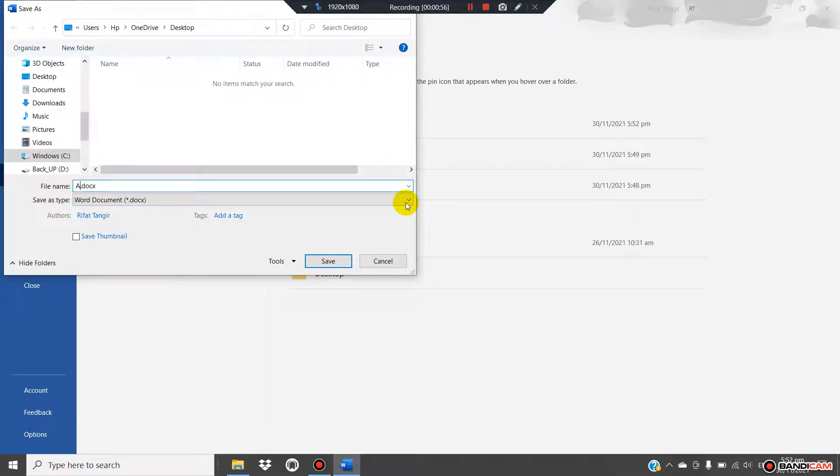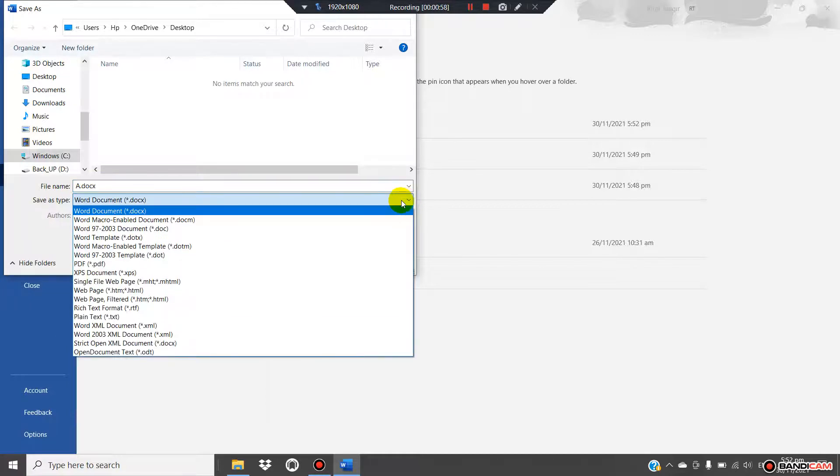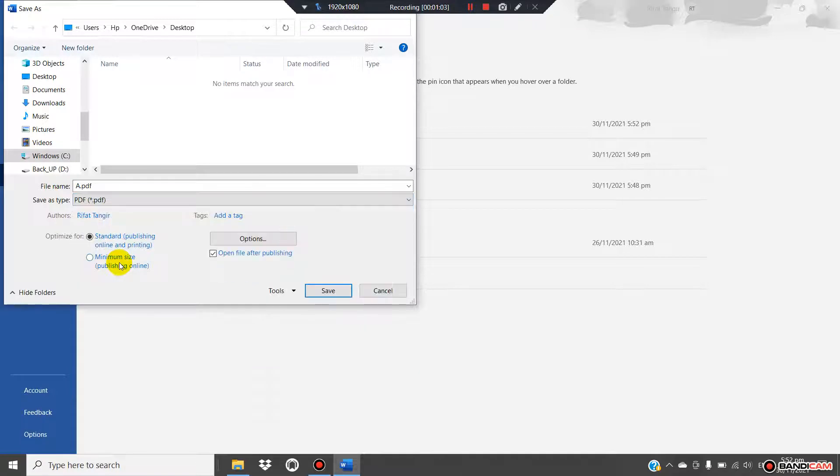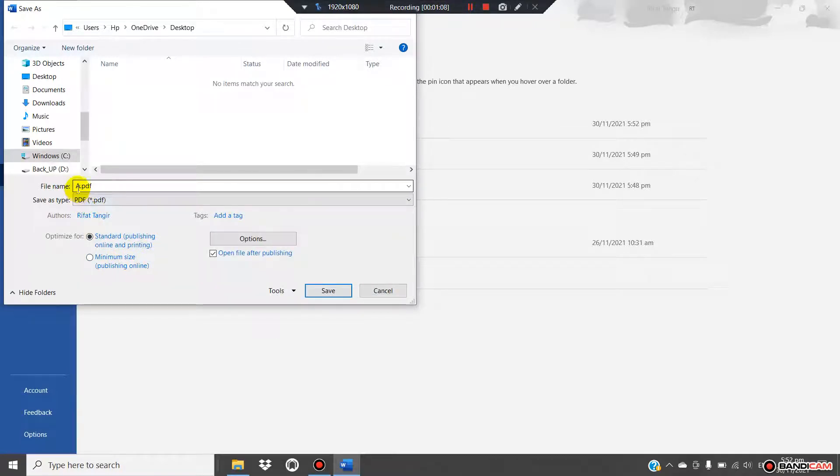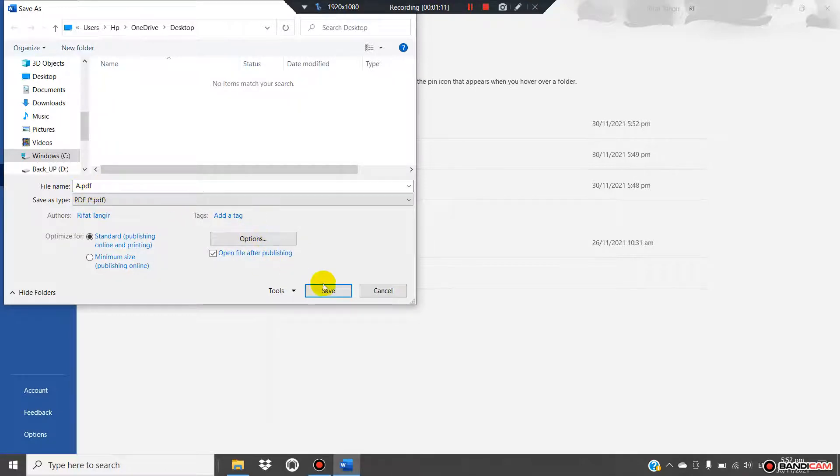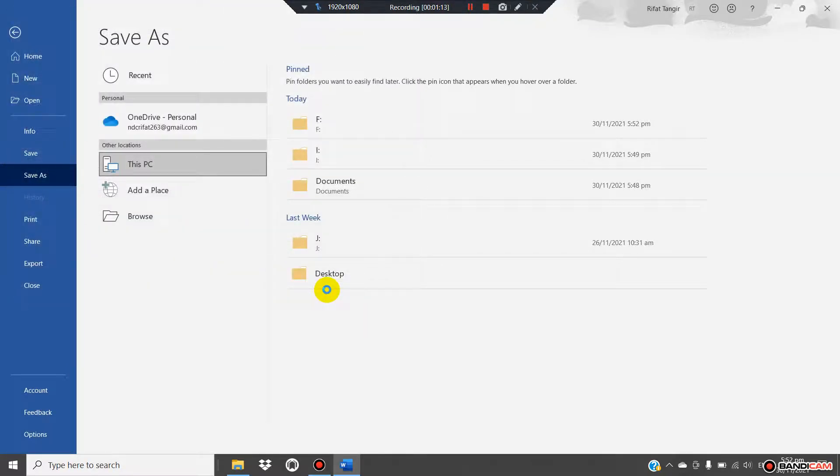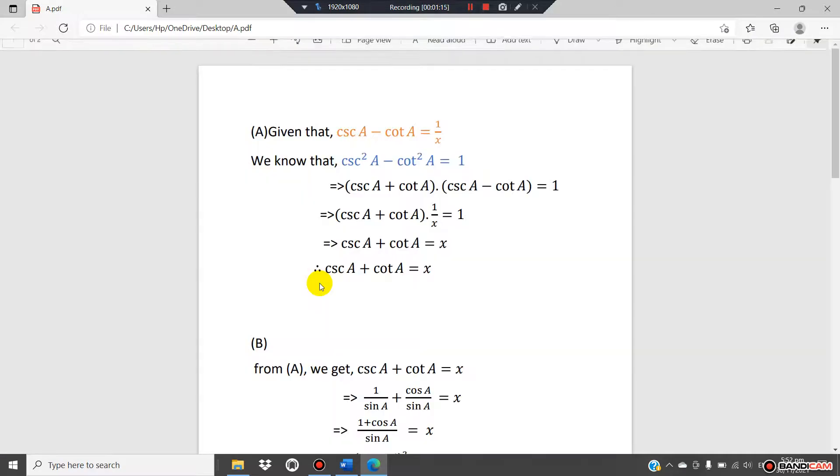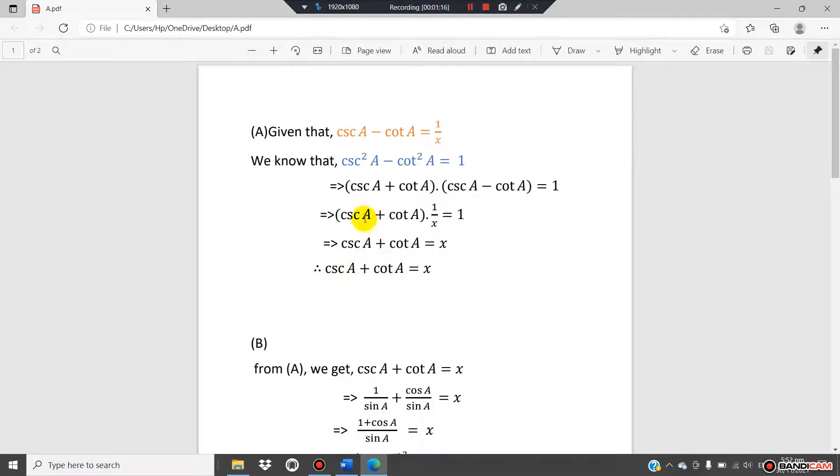For save as type, click here and select PDF. The file name will have a .pdf extension. Now save the file.